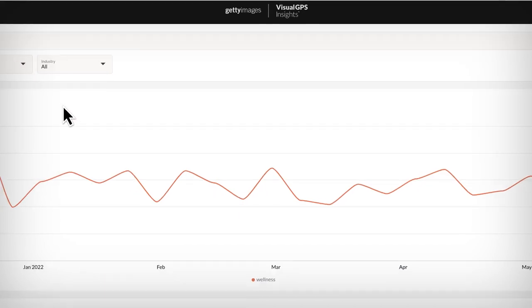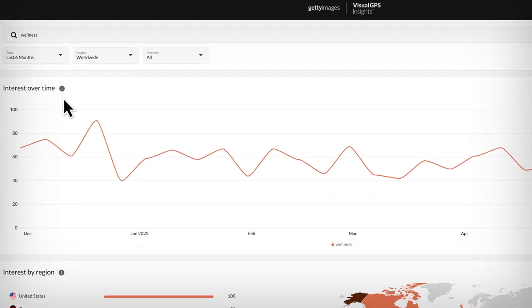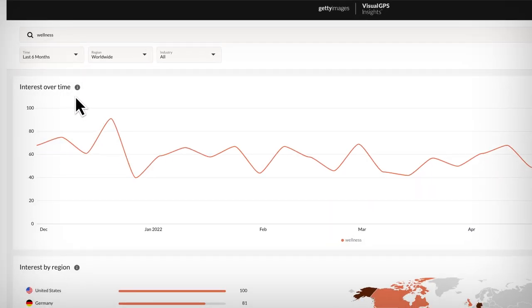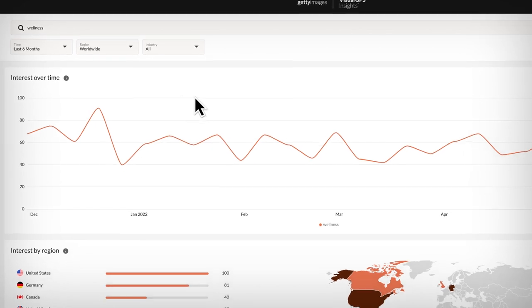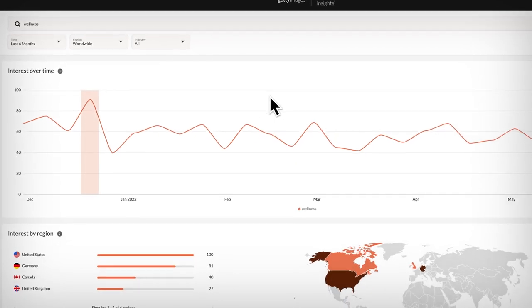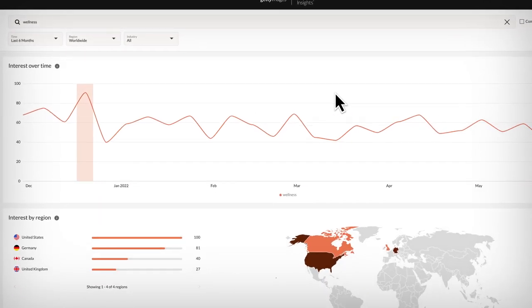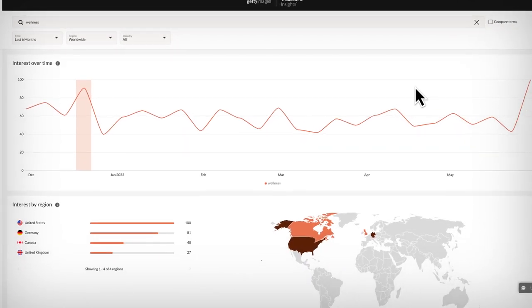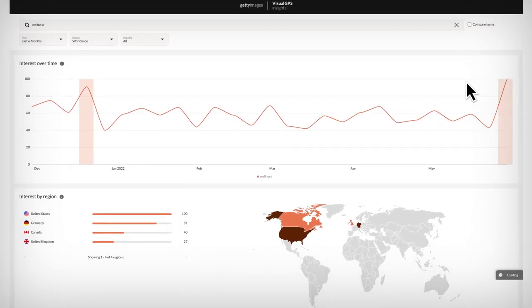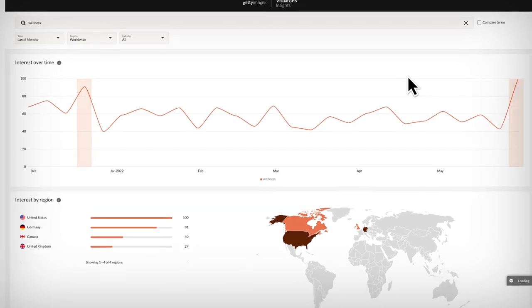Once on the tool page, you can see how interest changes over time. Stay current by noting when interest peaks across seasons, news cycles, and world or local events.